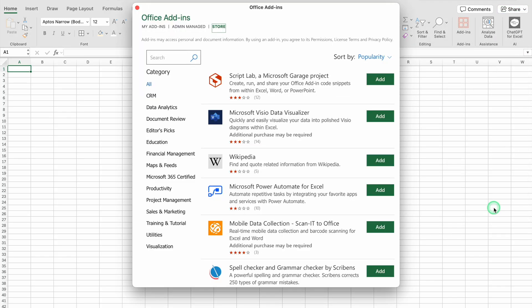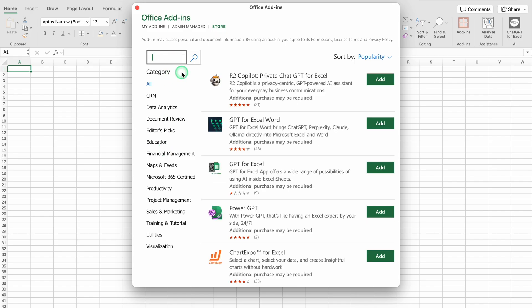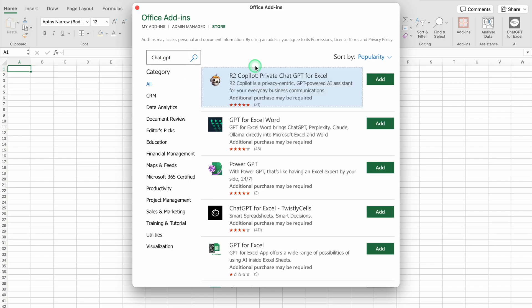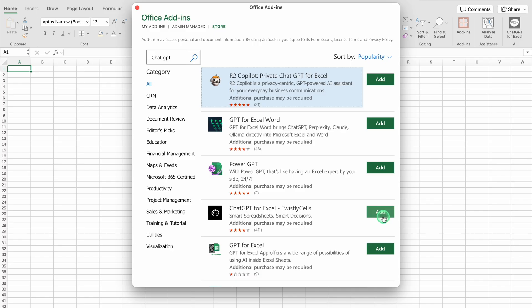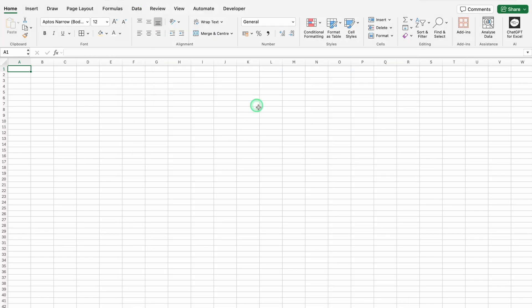In the Add-ins window, we get lots of options. On the left-hand side we can see Categories, and on the top we have a Search button. I'll click on Search and look for ChatGPT, then click the Search icon. We get lots of options — we will scroll down and find ChatGPT for Excel. On the right-hand side we can see the option to Add. I've already added this in advance, so I'll just close this.